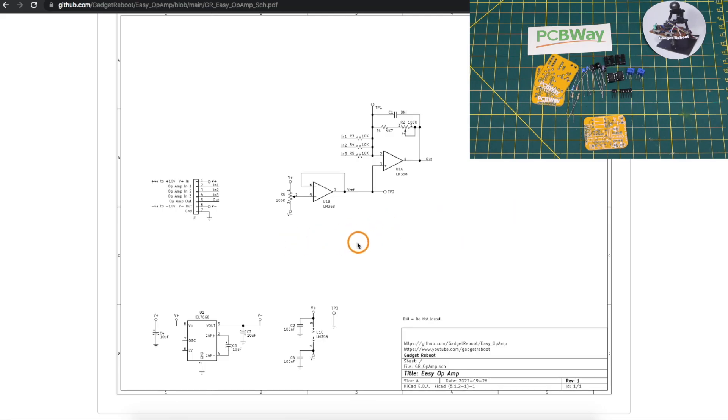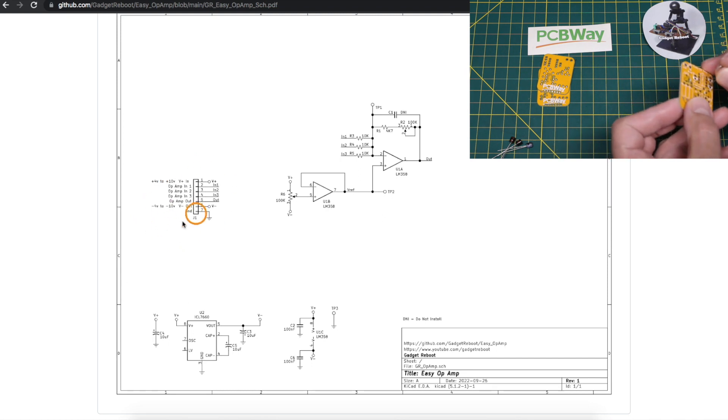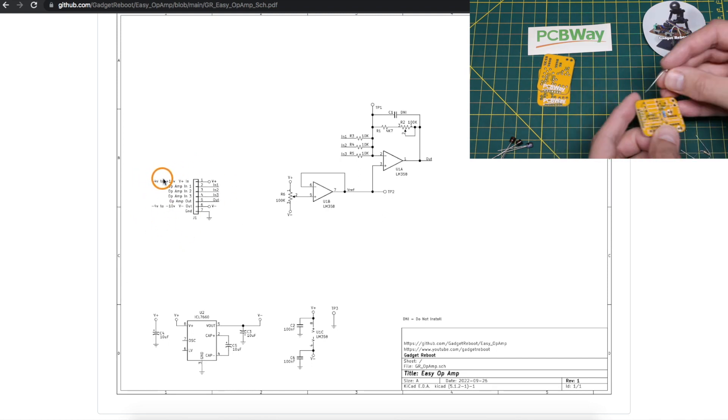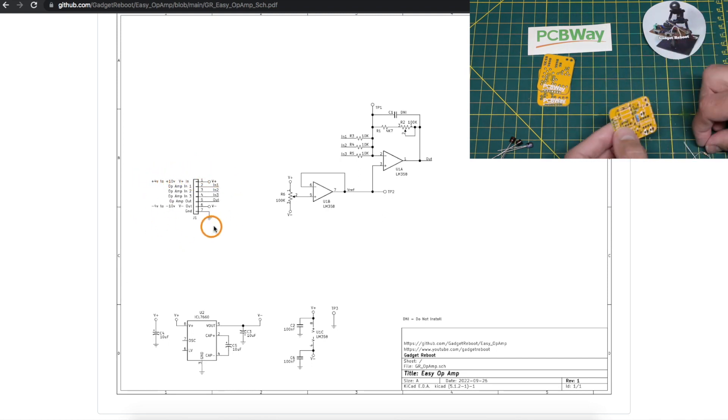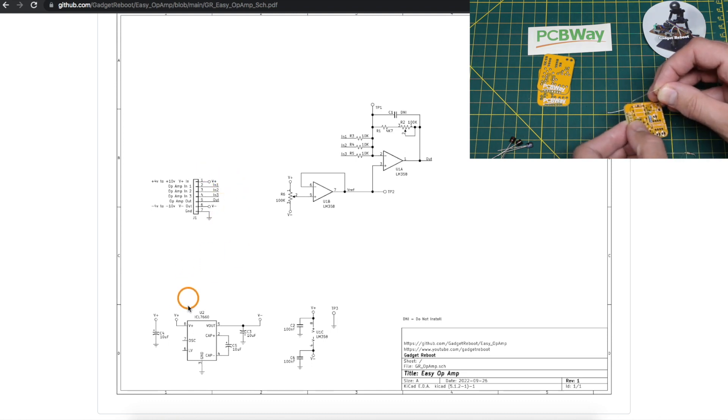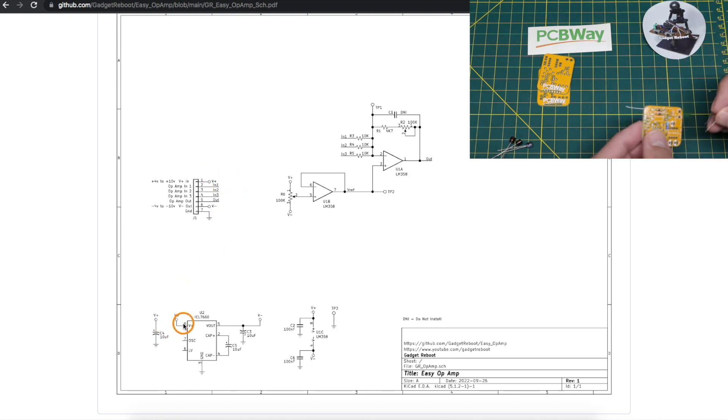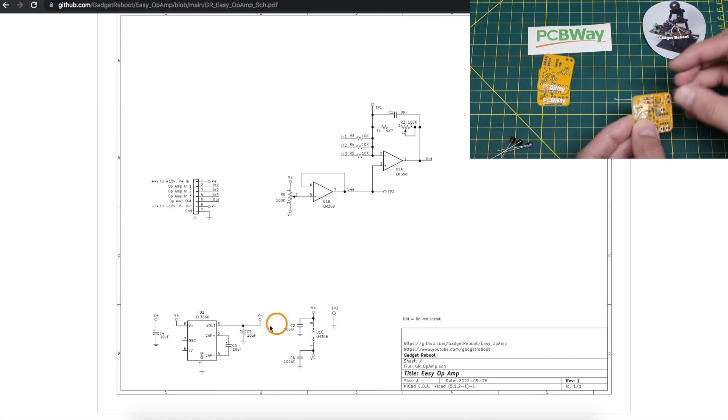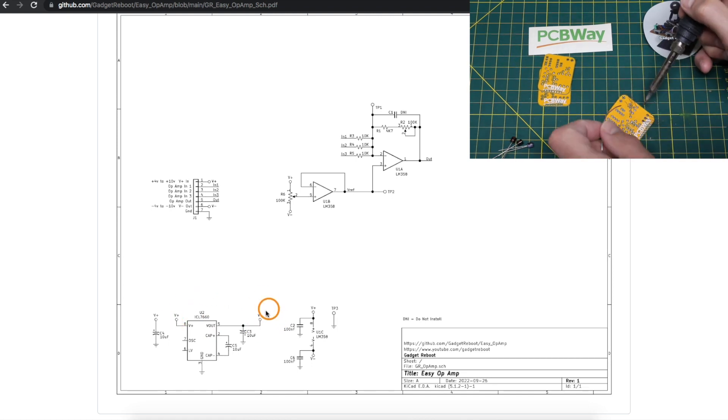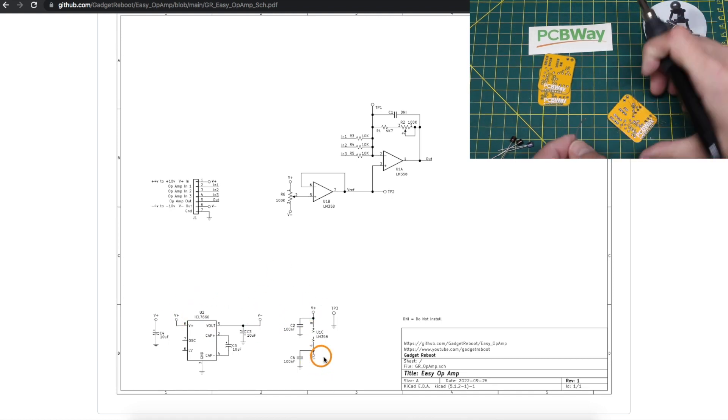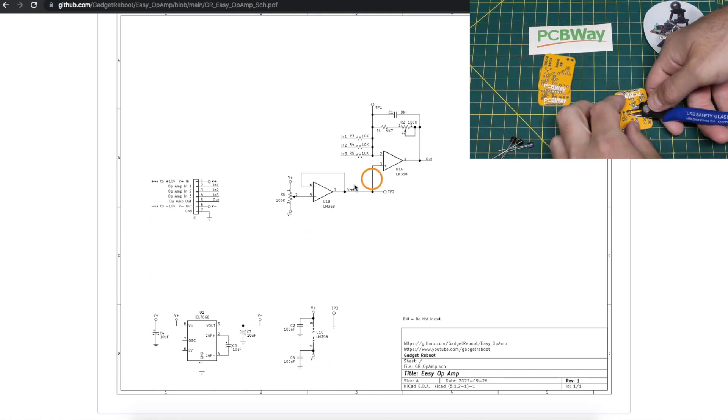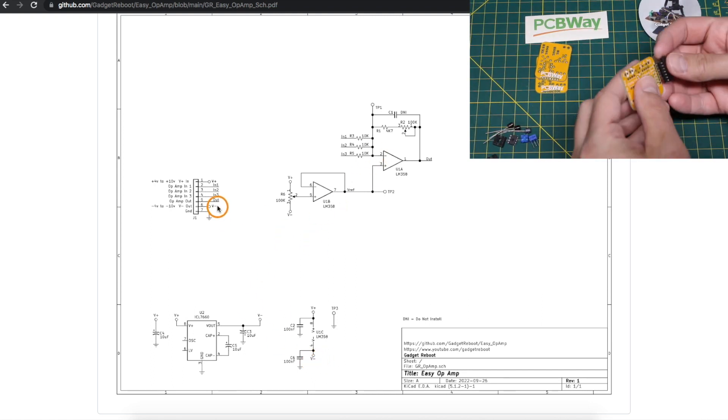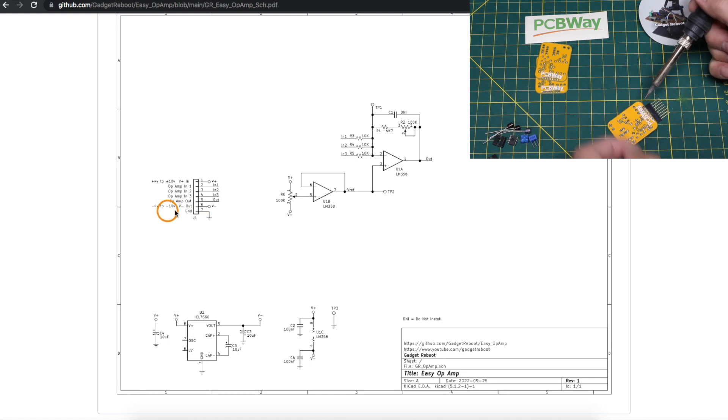It's a relatively simple schematic. There's the header pins. Plus 4 to plus 10 volts as a power supply with ground come into these pins. The plus rail goes to the ICL7660, generates a minus version of that supply rail, and the plus and minus power supply will go to the op-amps.